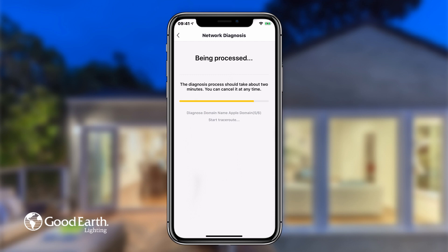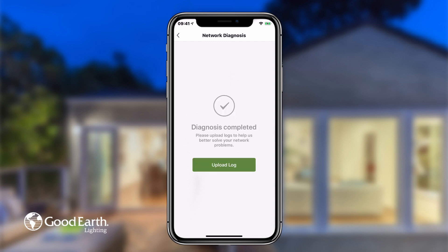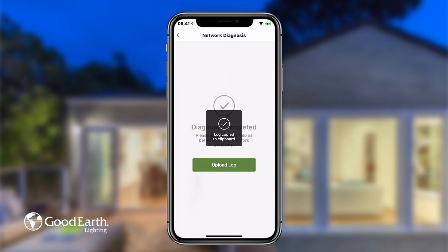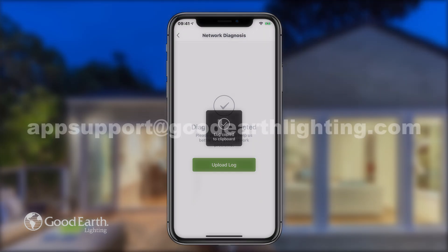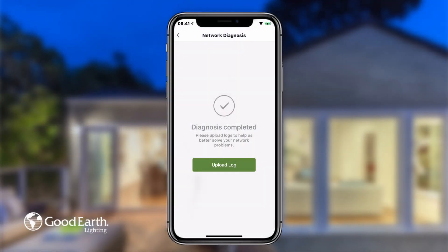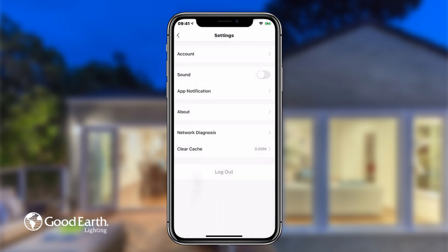Once it's complete, tap Upload Log. Tap Copy the Log to Clipboard. Paste the log into an email to appsupport@goodearthlighting.com and send it to get additional support. Tap the back arrow in the top left to return to the Me settings.